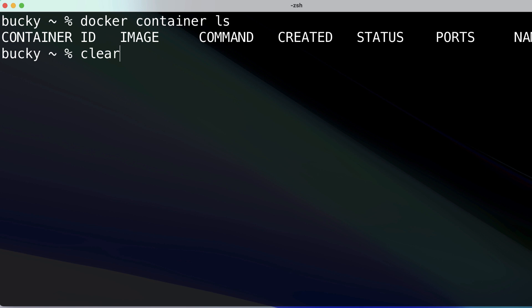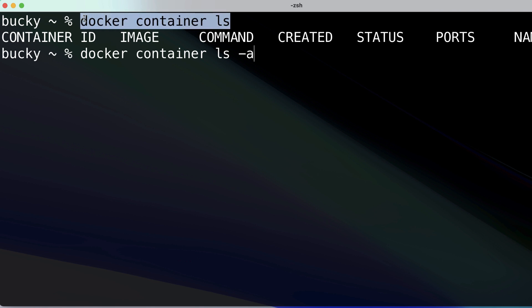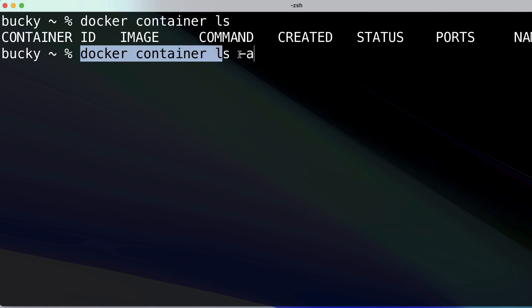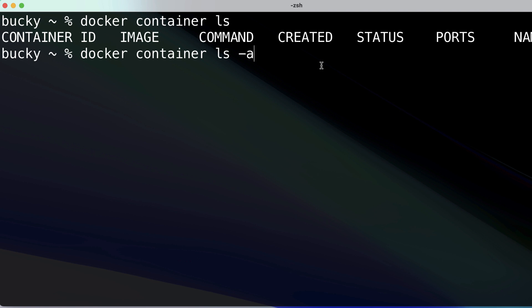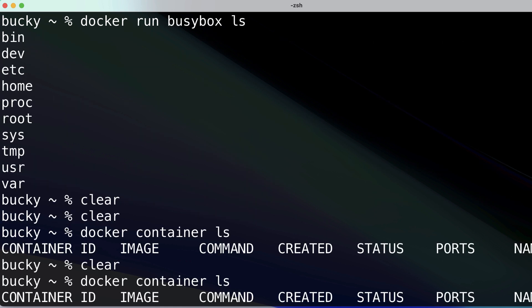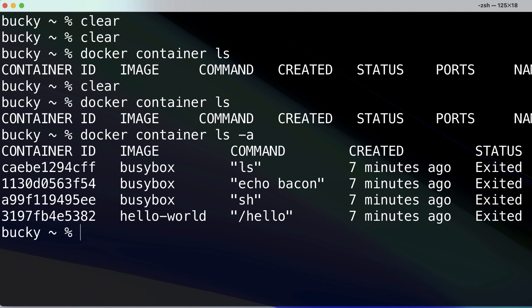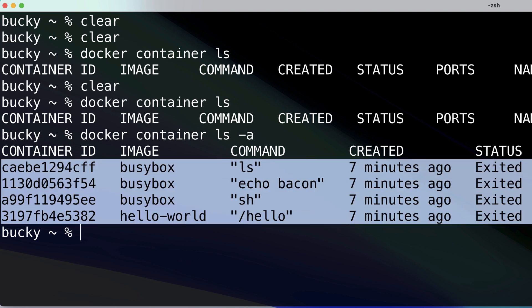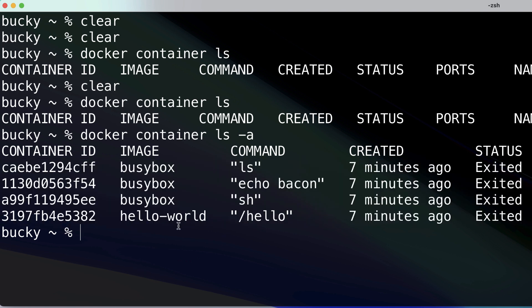Now if instead of just running `docker container ls` I run `docker container ls -a` — this is a flag to show all the containers that have ever been created. Let me expand my window so you can see. I have to make the text big on my terminal for YouTube, which takes up a large portion of the screen. Now we can see our containers — these are the ones we created in the last video.